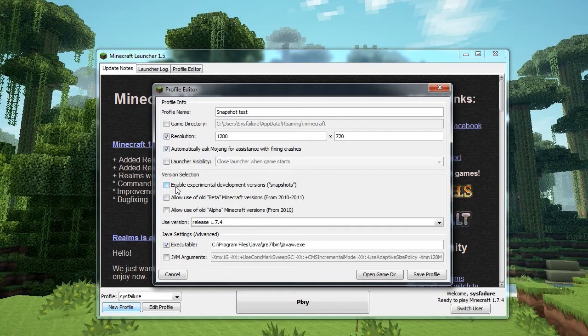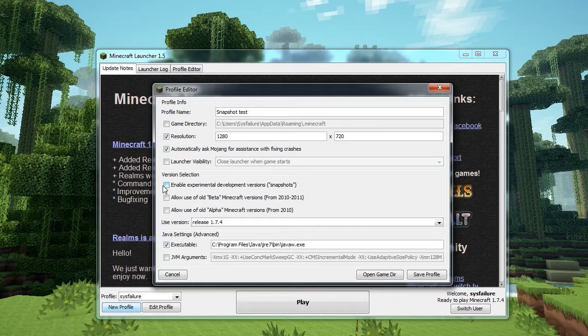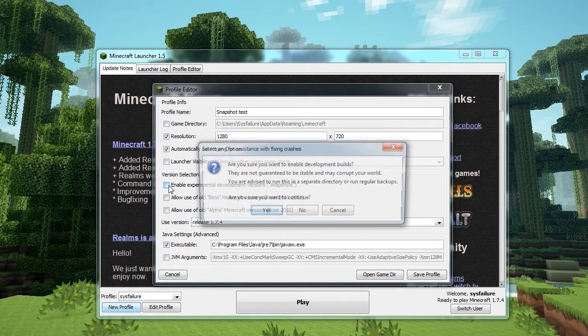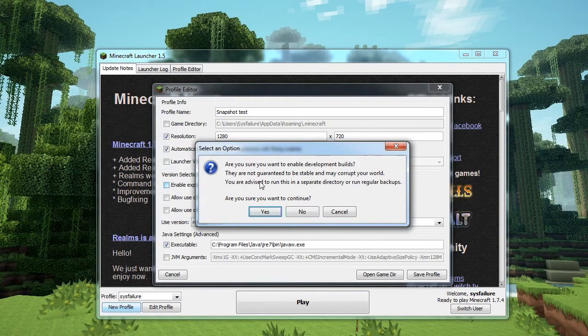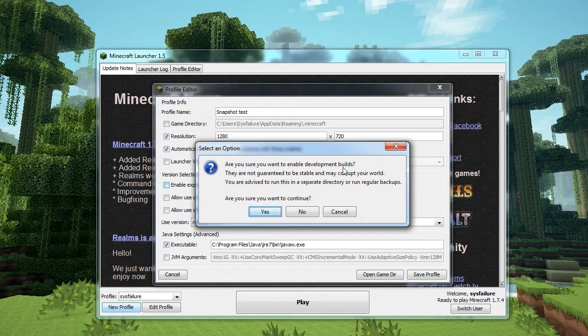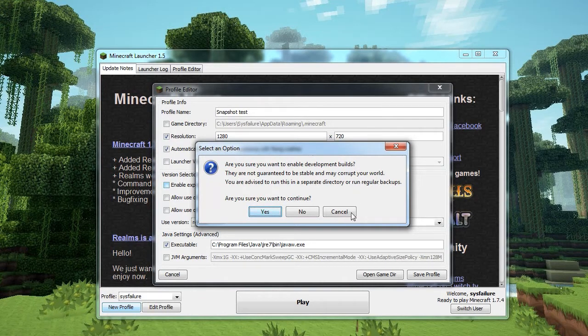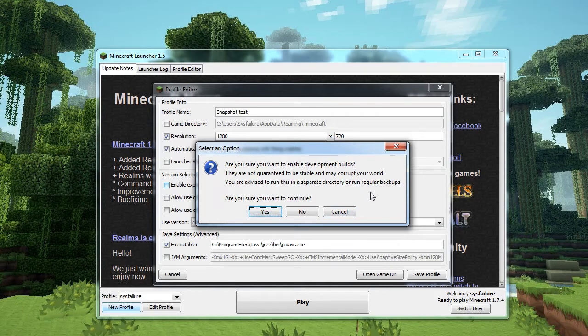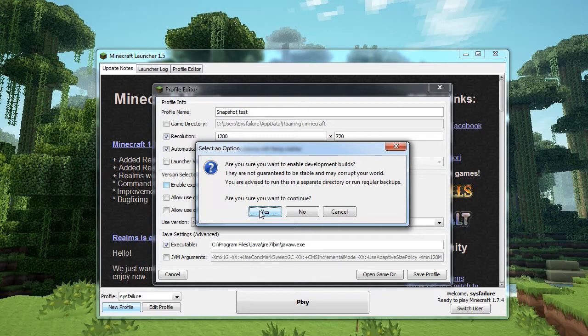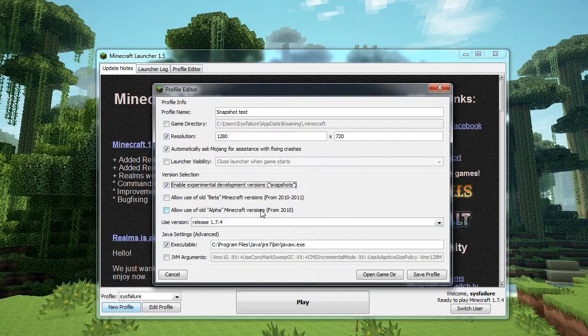And that is enable experimental development versions, i.e. snapshots. So we tick that, turn it on, and you'll get the warning. That's basically what I just told you. Are you sure you want to enable development builds? They are not guaranteed to be stable and may corrupt your world. Of course, we wish to continue because we've all been smart enough to back up any world we're planning to open in snapshots.